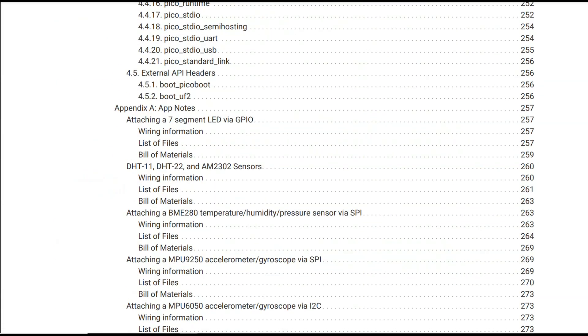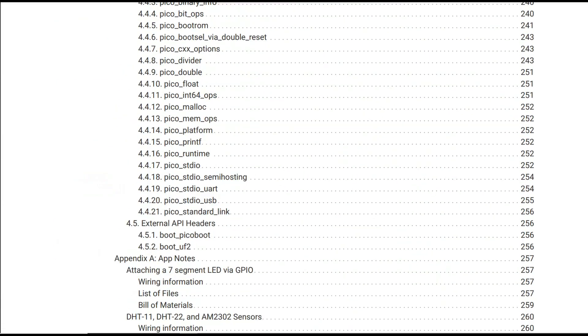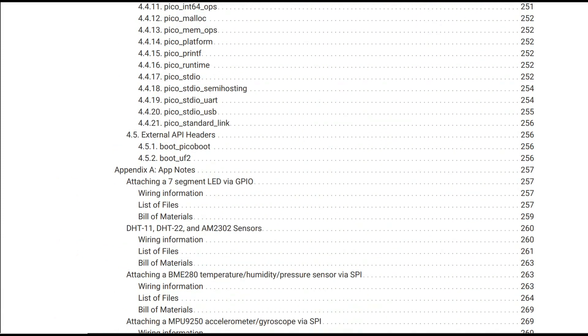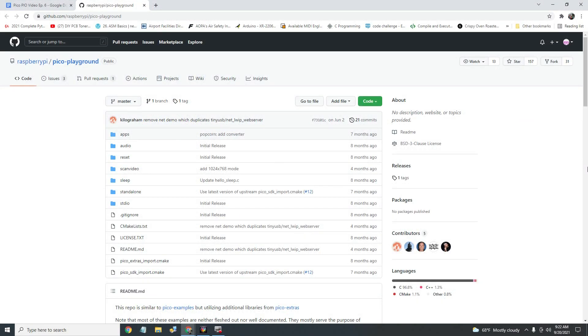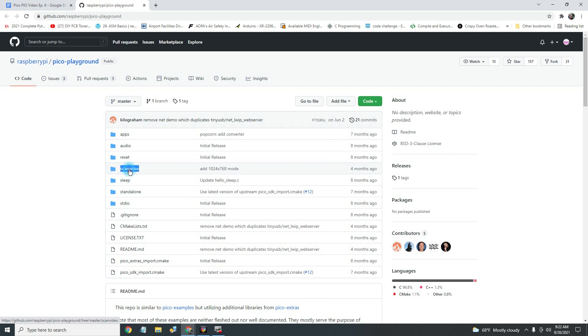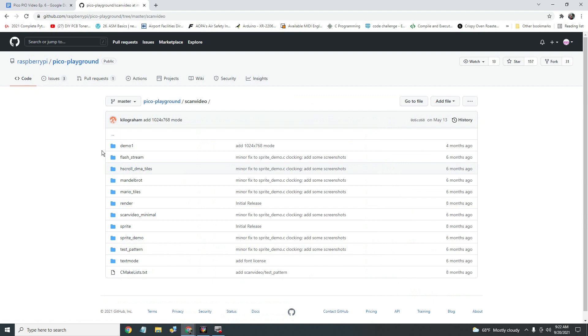But in order to move forward, I figure I've got to bite the bullet. So I'm taking the first step, which is to load and compile some C video display programs that were developed by Raspberry Pi to showcase the capabilities of the Pico.